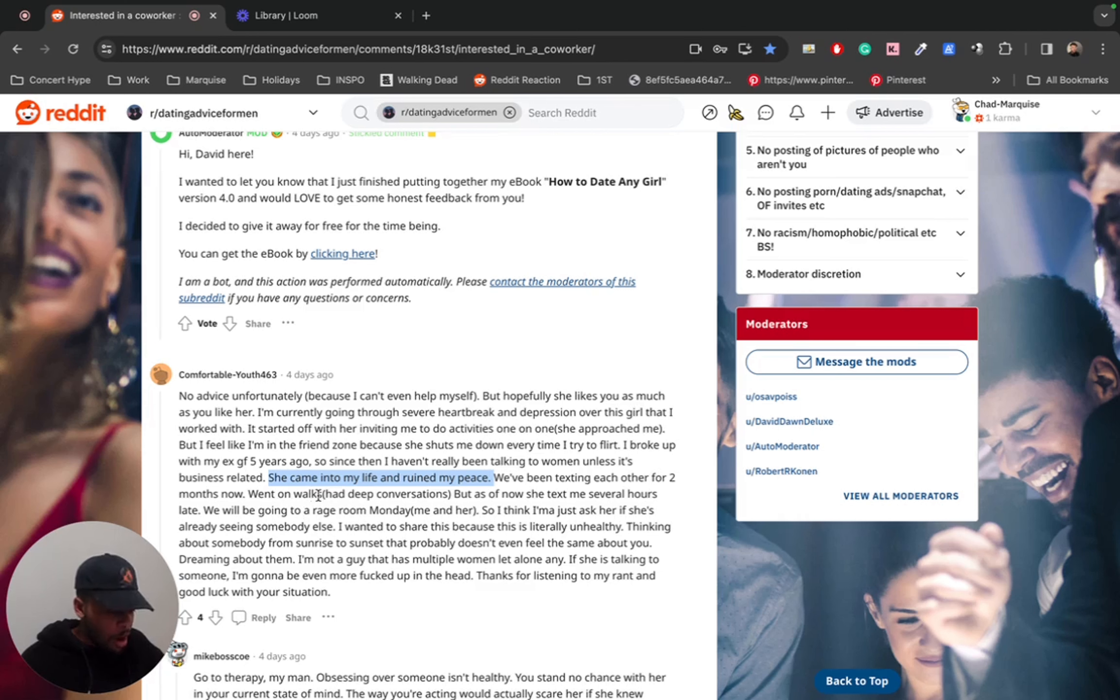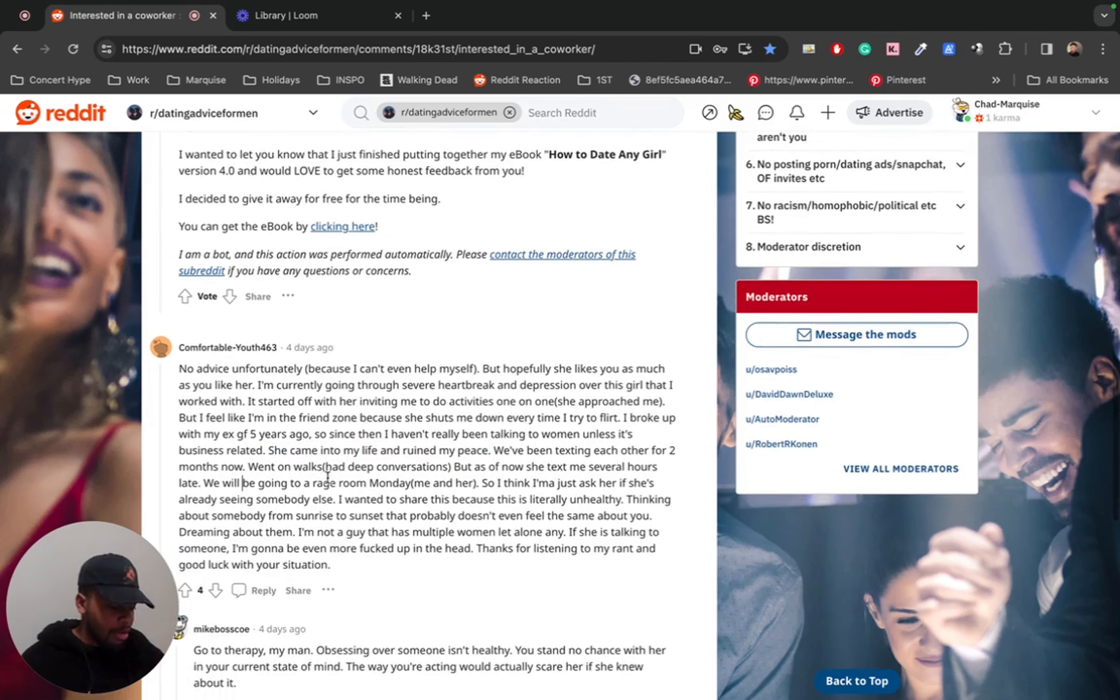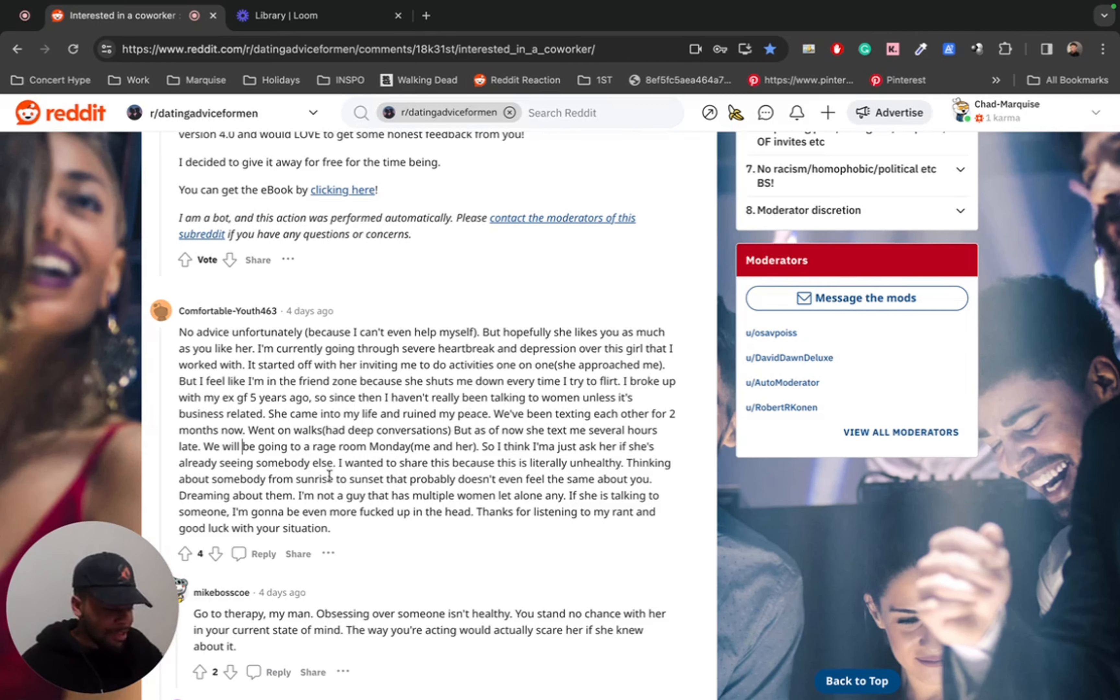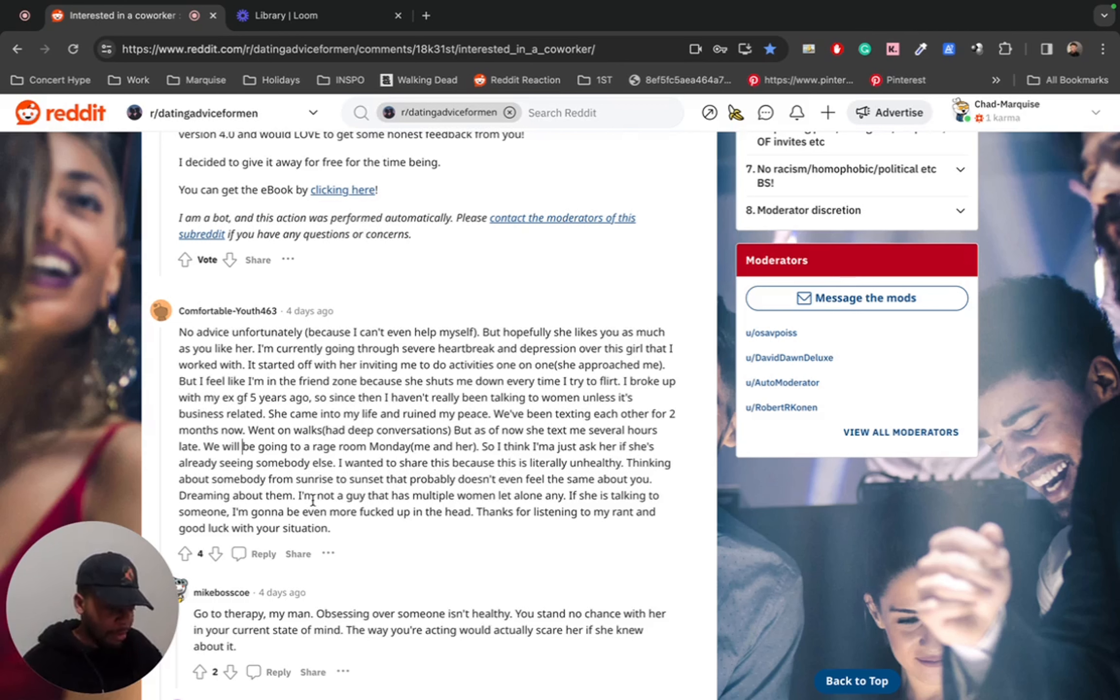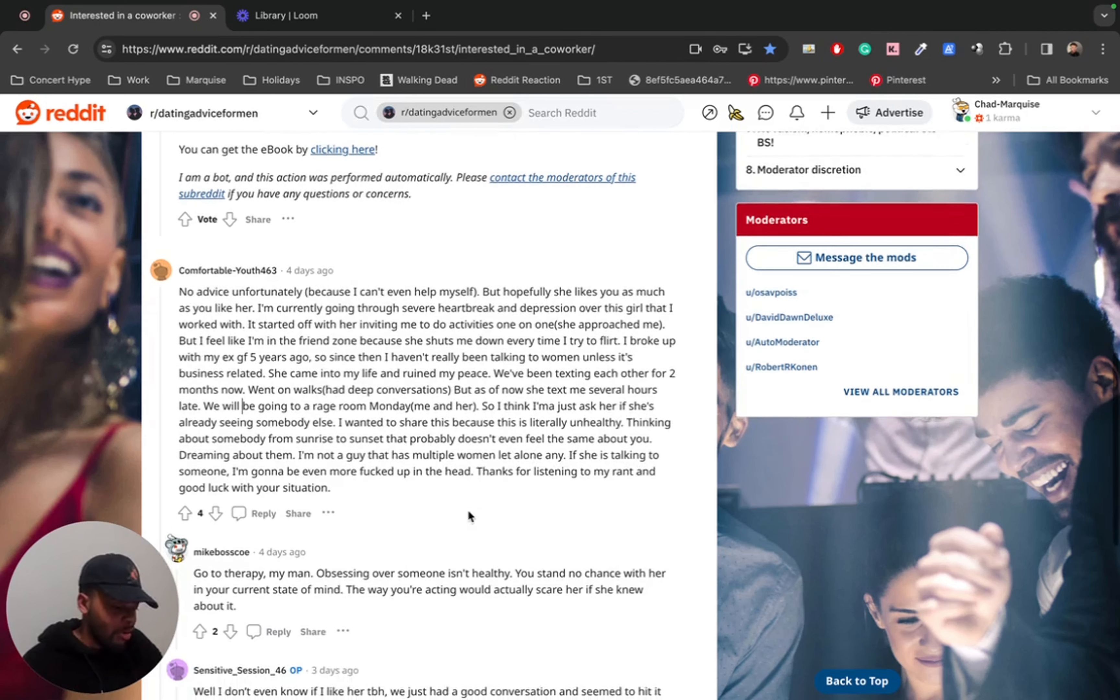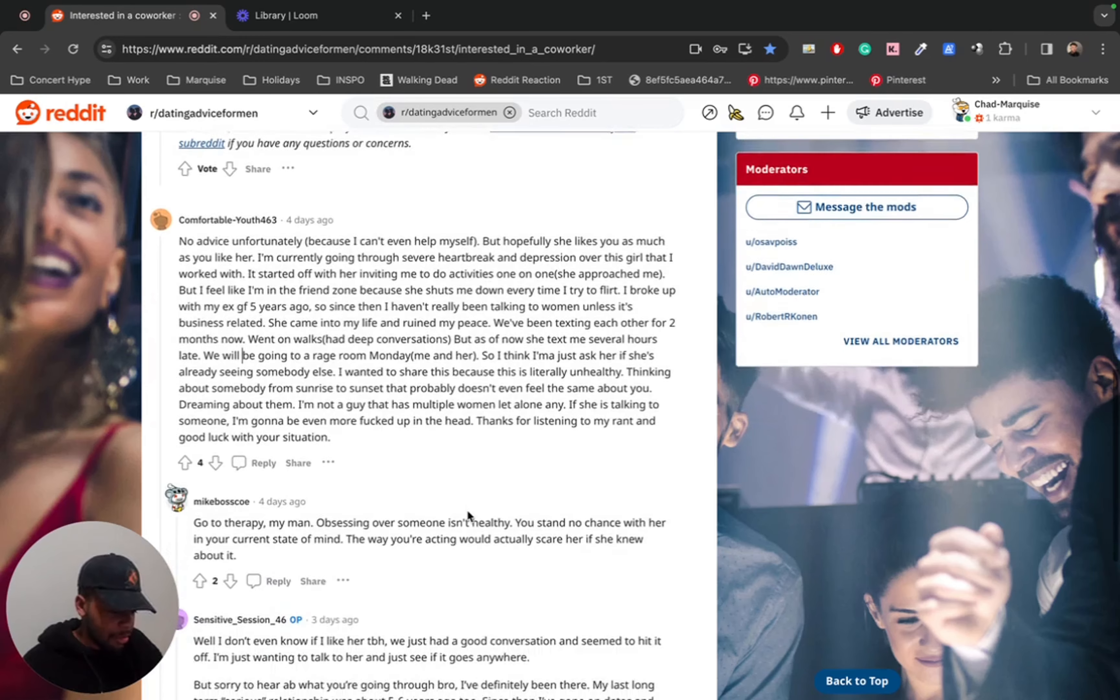We've been texting each other for two months now. Went on walks, had deep conversations. But as of now, she texts me several hours late. We'll be going to a rage room soon Monday, me and her. So I think I want to ask her if she's already seeing somebody else. I wanted to share this because this is literally unhealthy. He's not wrong. Thinking about somebody from sunrise to sunset that probably doesn't even feel the same way about you, dreaming about them. I'm not a guy that has multiple women, let alone any. If she is talking to someone, I'm going to be even more fucked up in the head. Thanks for listening to my rant and good luck with your situation.